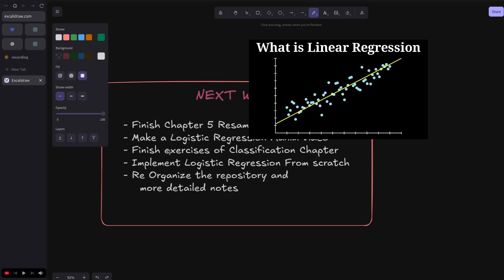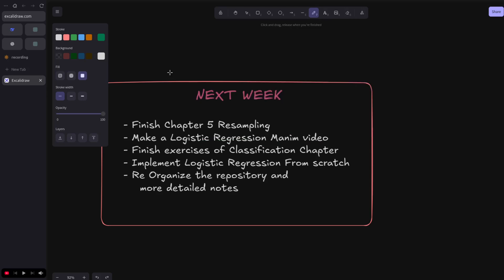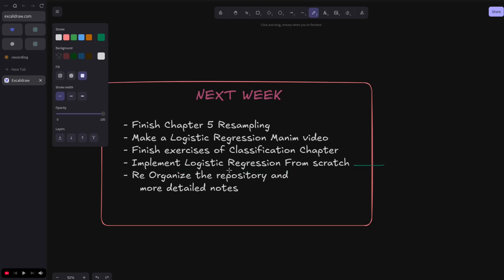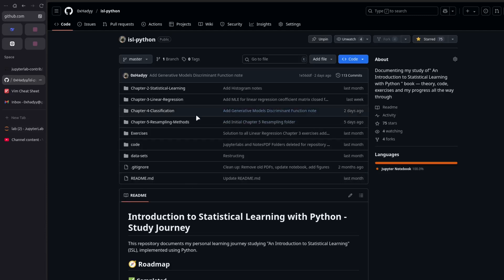Logistic regression is one of the most important concepts, if not after linear regression, in machine learning. I will finish the exercises for the classification chapter and push them to GitHub. I will implement logistic regression from scratch, probably for the week after, and reorganize the repository for more detailed notes and clearer structure because a lot of people find it useful.